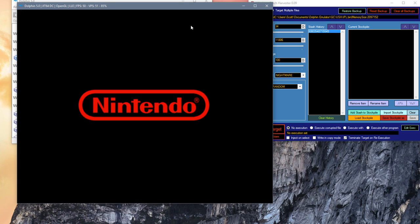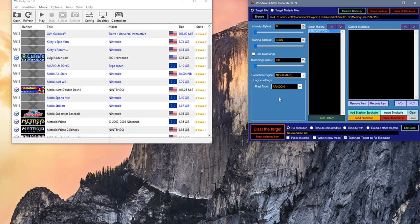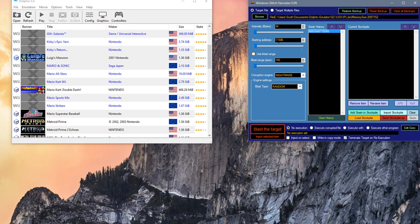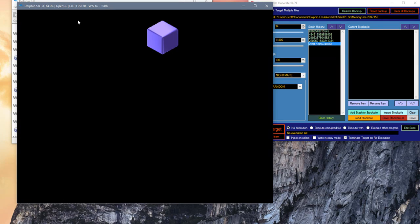And there you go, guys. That's how it's done. It all comes around to finding the right point to corrupt. So let's see if we get another result. We might not.